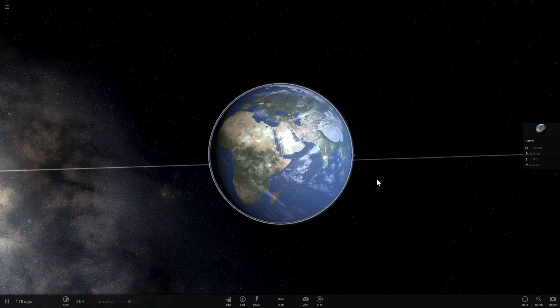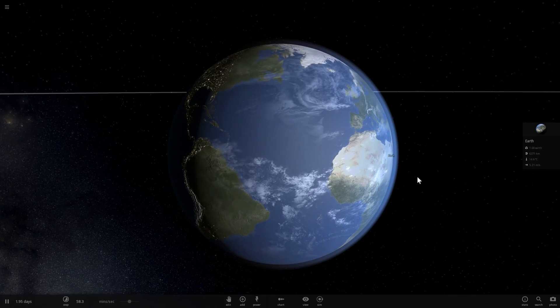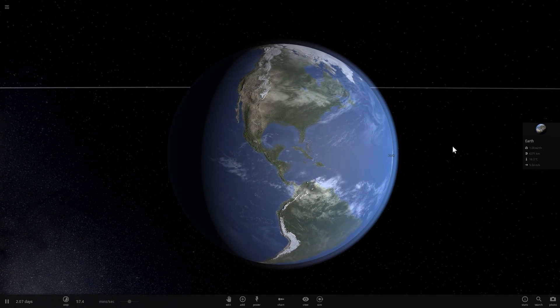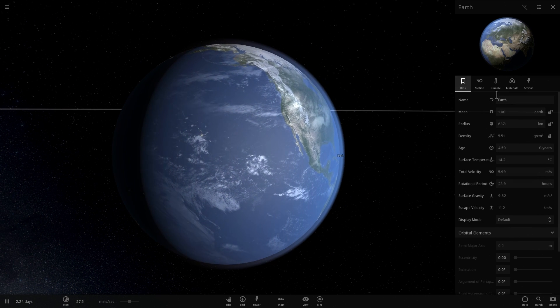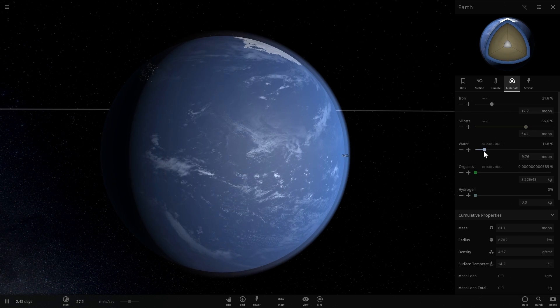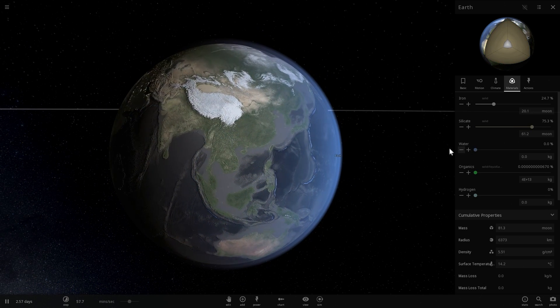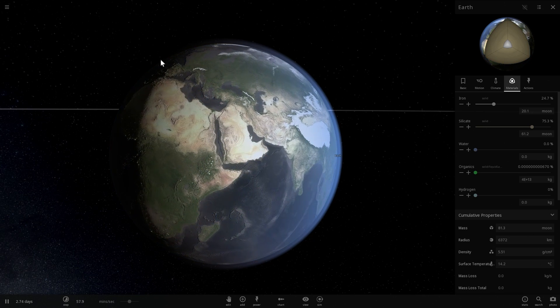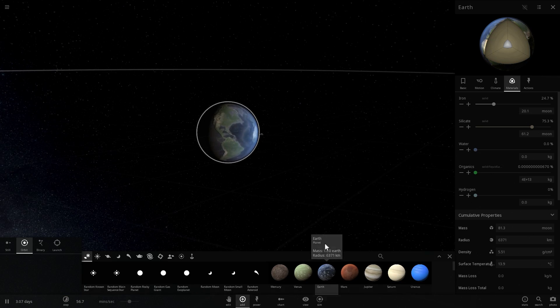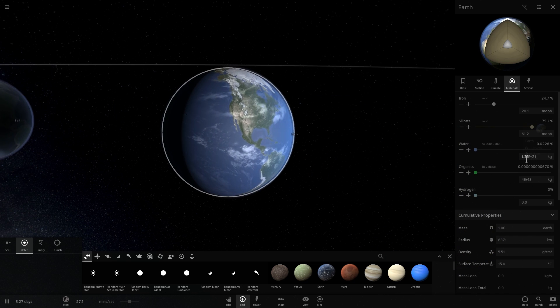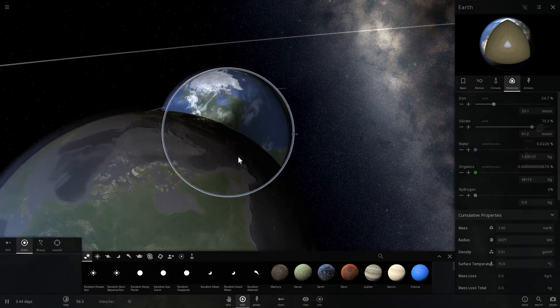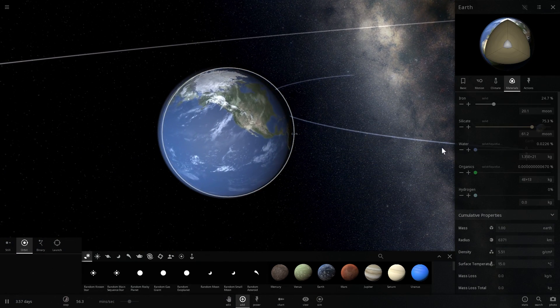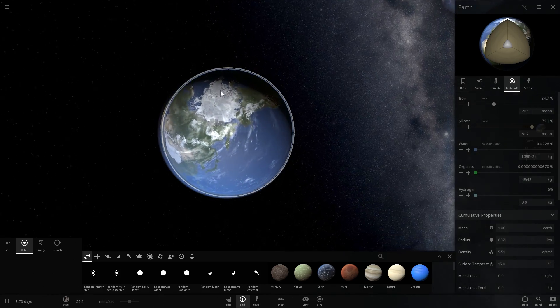Thankfully we have games like Universe Sandbox 2 that allow us to experiment and find out what would be different about our planet if we changed its composition. In materials here, it's very easy to manipulate this water slider. You can add more water or remove water completely. But most importantly, you can actually see how much water there is originally. If I place planet Earth orbiting around this other planet Earth, I get to see that it actually has 1.35 times 10 to the power of 21 kilograms of water. Here it's in liquid and solid state.